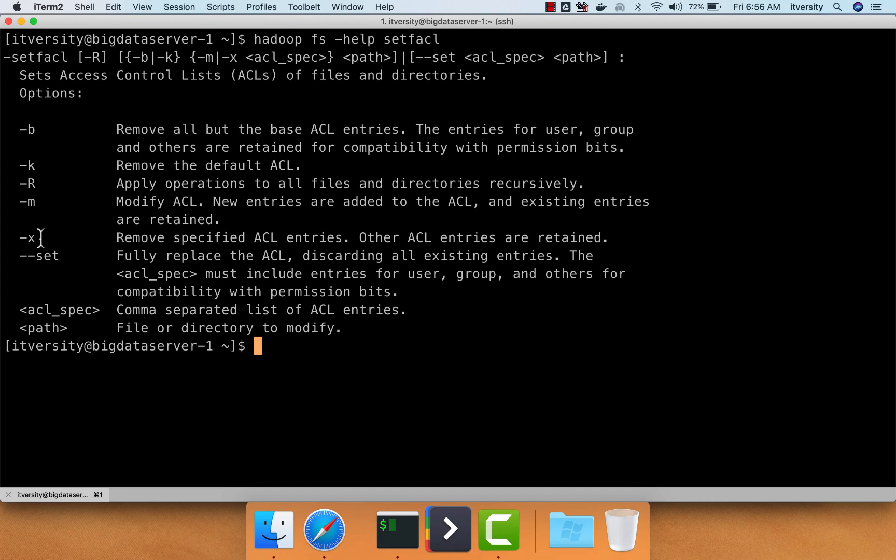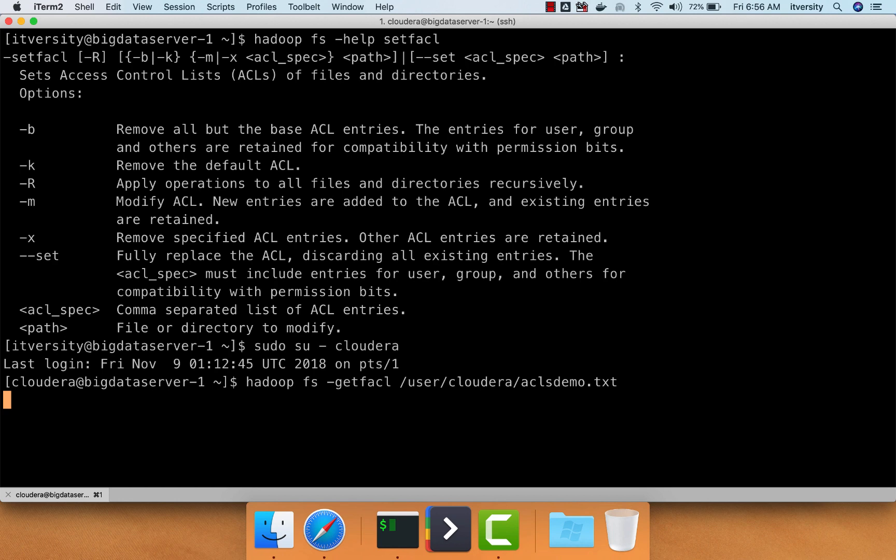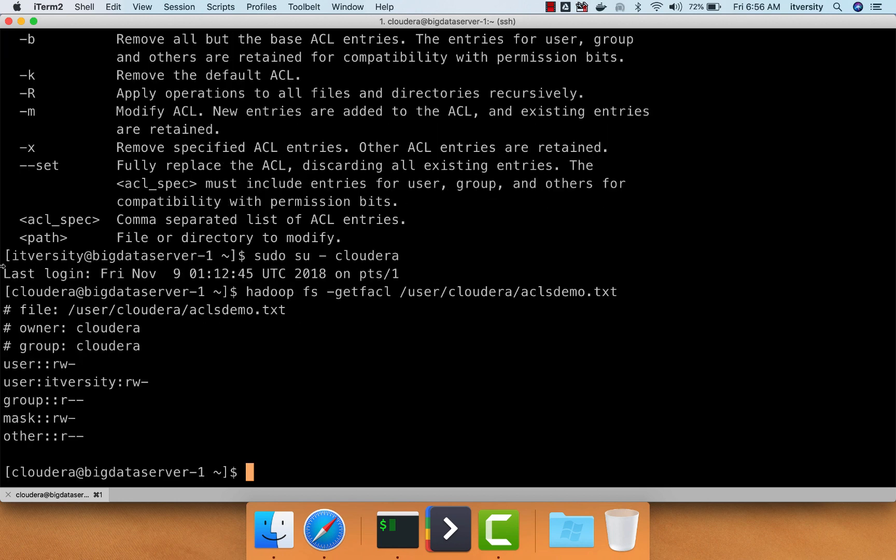For example, if you switch to Cloudera and run Hadoop fs-getfacl on user Cloudera ACLsdemo.txt, you see the user IT-versity has read-write permissions. Apart from him, no one else has read-write permissions on this.